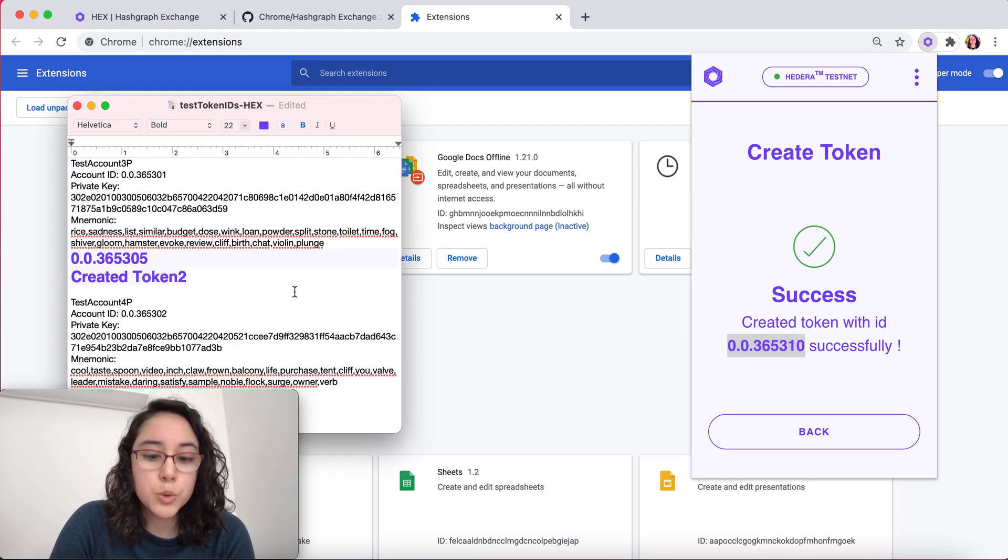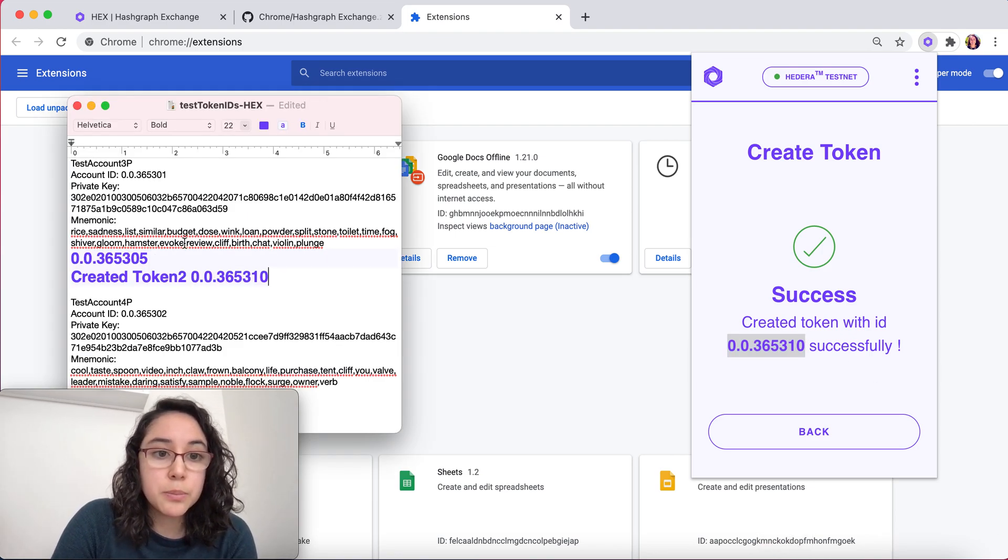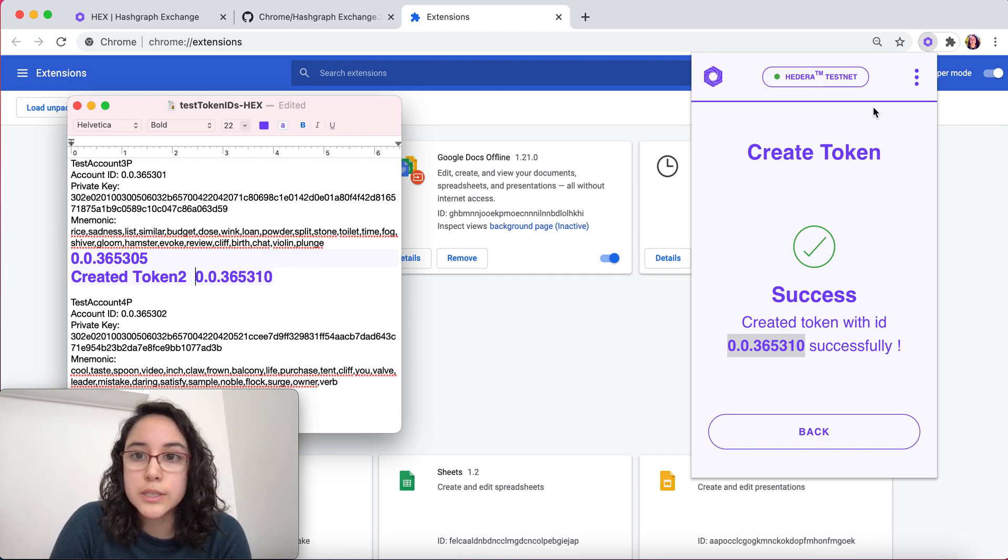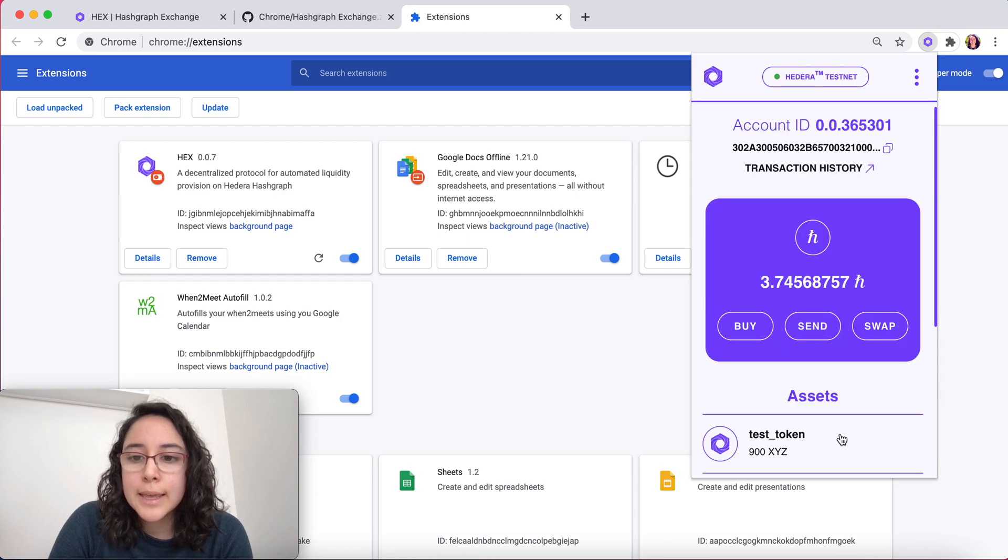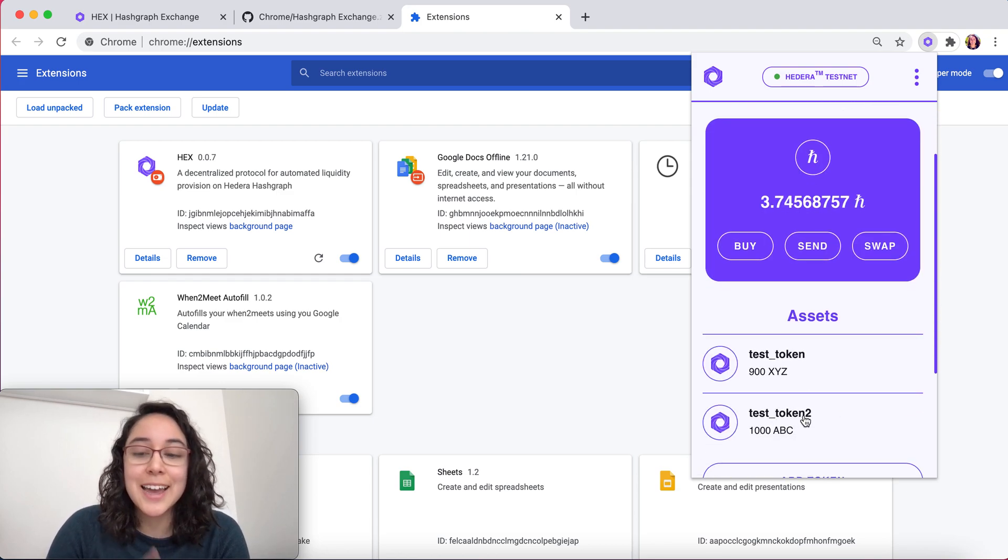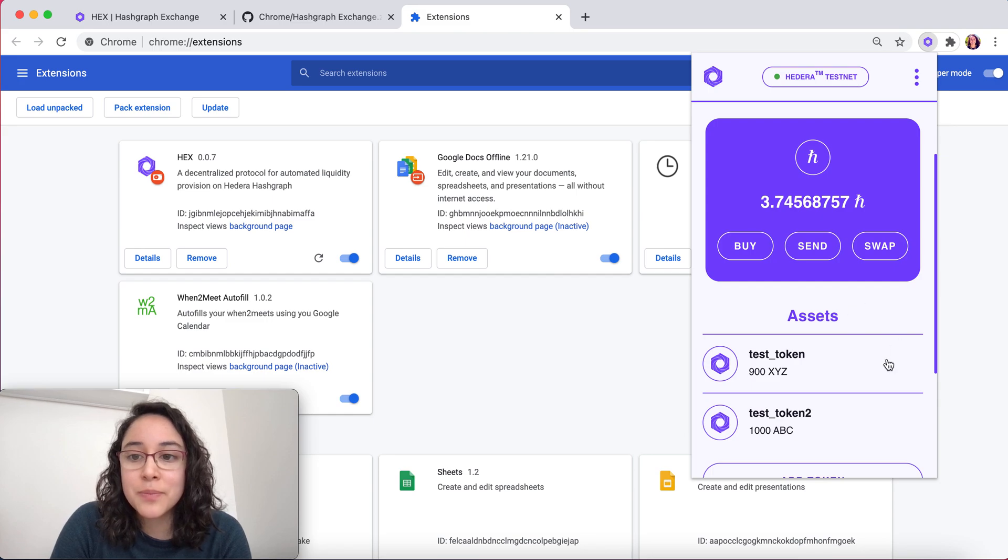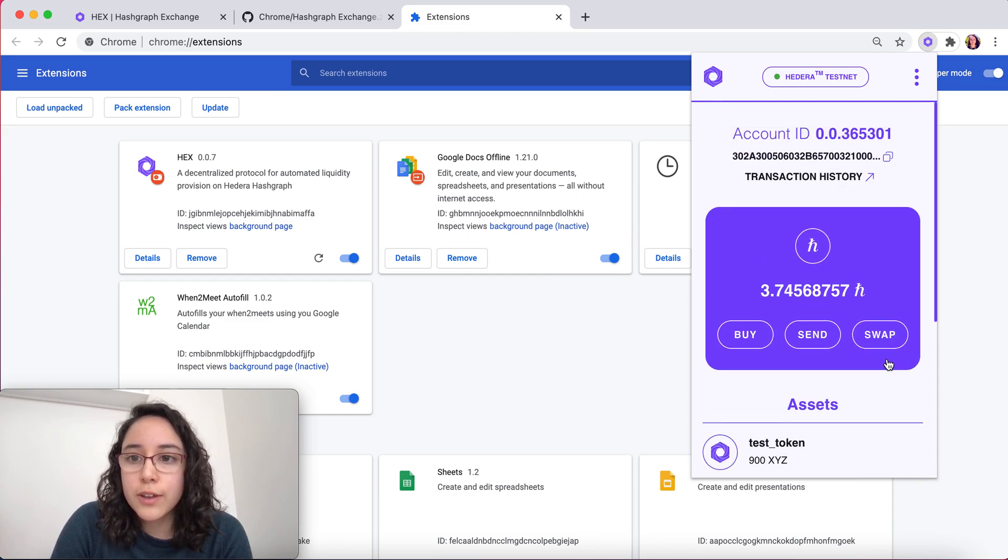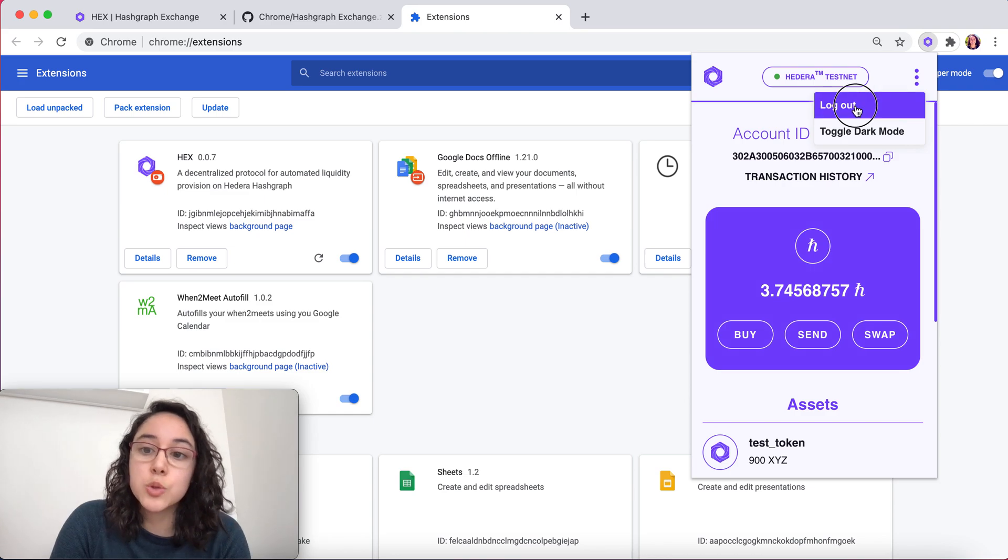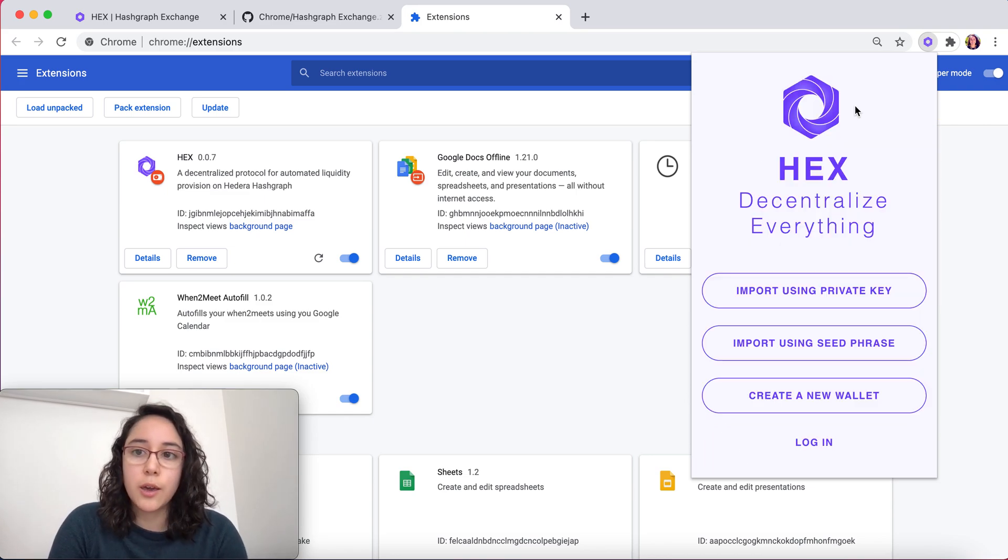This is going to be useful for the recipient to add this token to their wallet. That's the only way in which they can receive it. Now we see that our test token 2 is added in our assets here. Perfect. Now I'm going to open up the other account to add that token and be able to send it from this account.